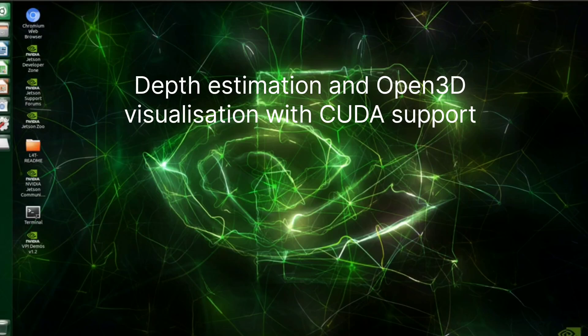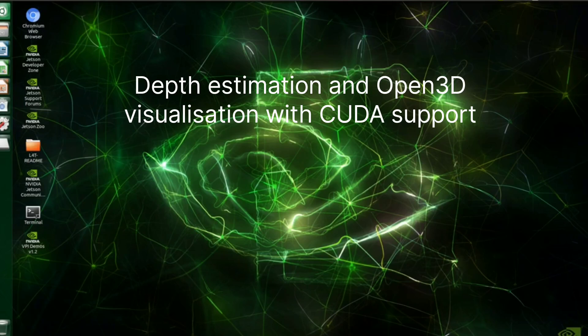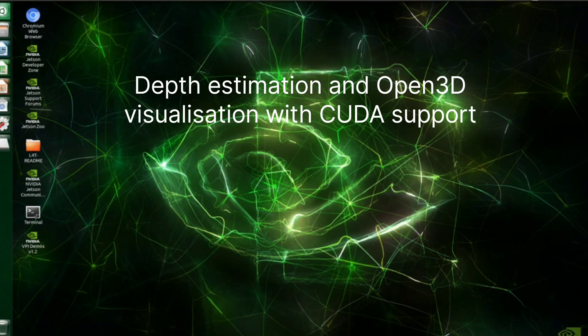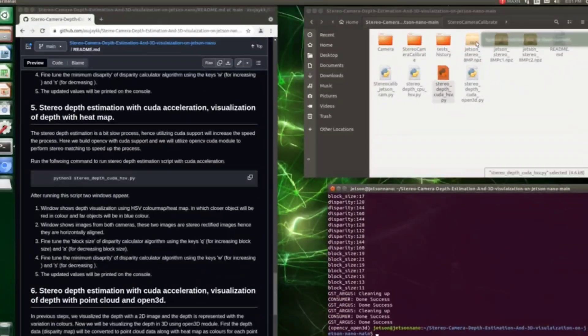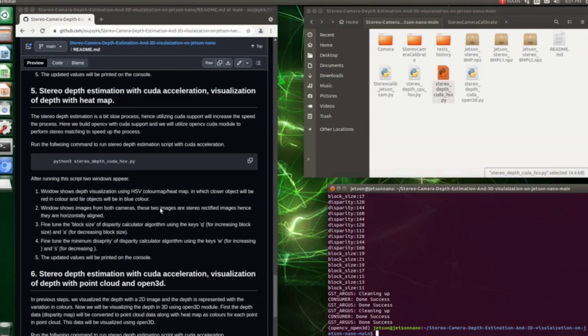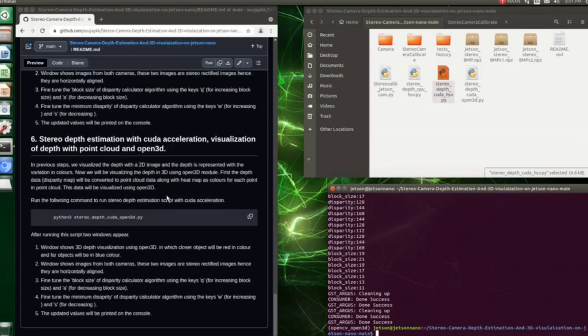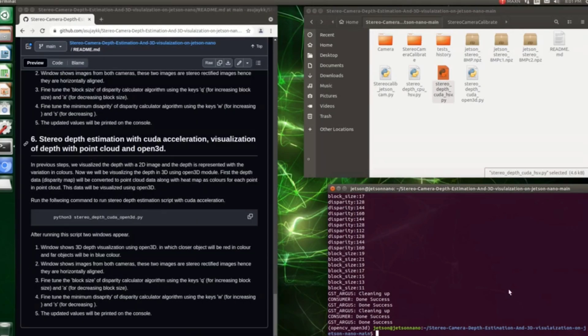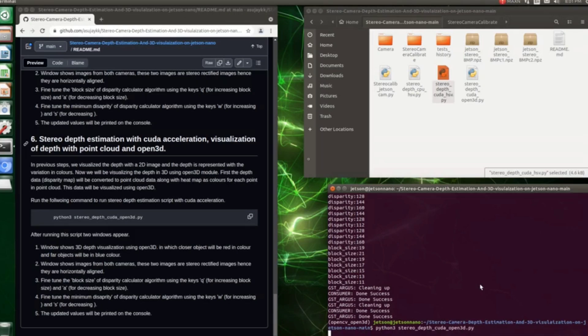Finally, we'll be visualizing the depth using Open3D library in a 3D format. So this is a much cooler version of this visualization, and in this case we'll be utilizing CUDA support for both OpenCV and Open3D. Let's run the Python script named stereo_depth_CUDA_Open3D.py for 3D visualization of our depth map.